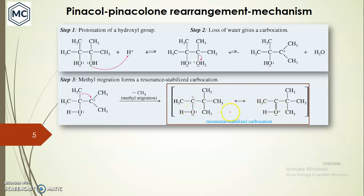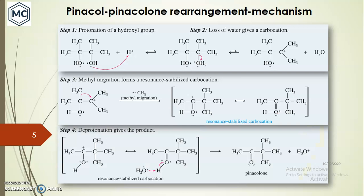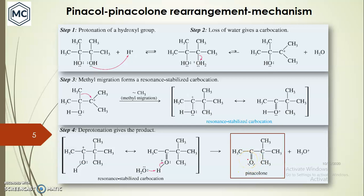This oxonium ion is resonance-stabilized, which further stabilizes the carbocation. The next step is deprotonation: this oxonium ion is deprotonated with the help of a nucleophile, and finally you get pinacolone as the product. This is a summary of the mechanism of Pinacol-Pinacolone rearrangement.